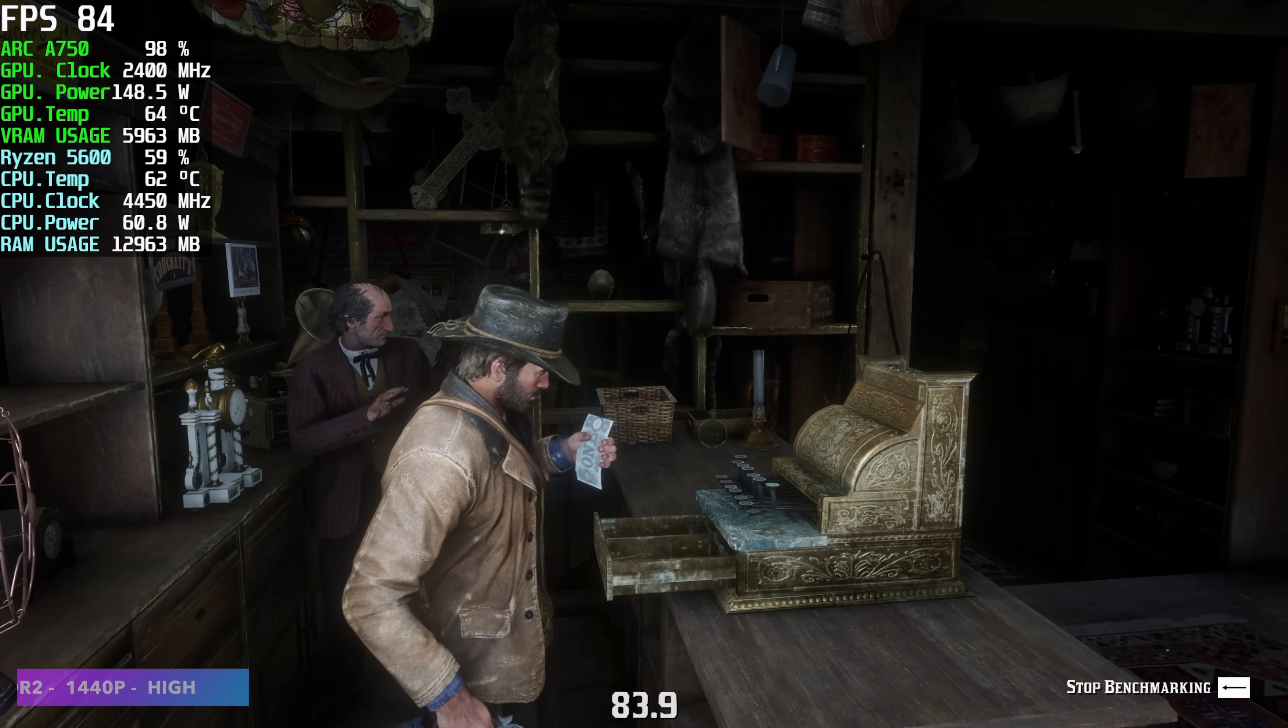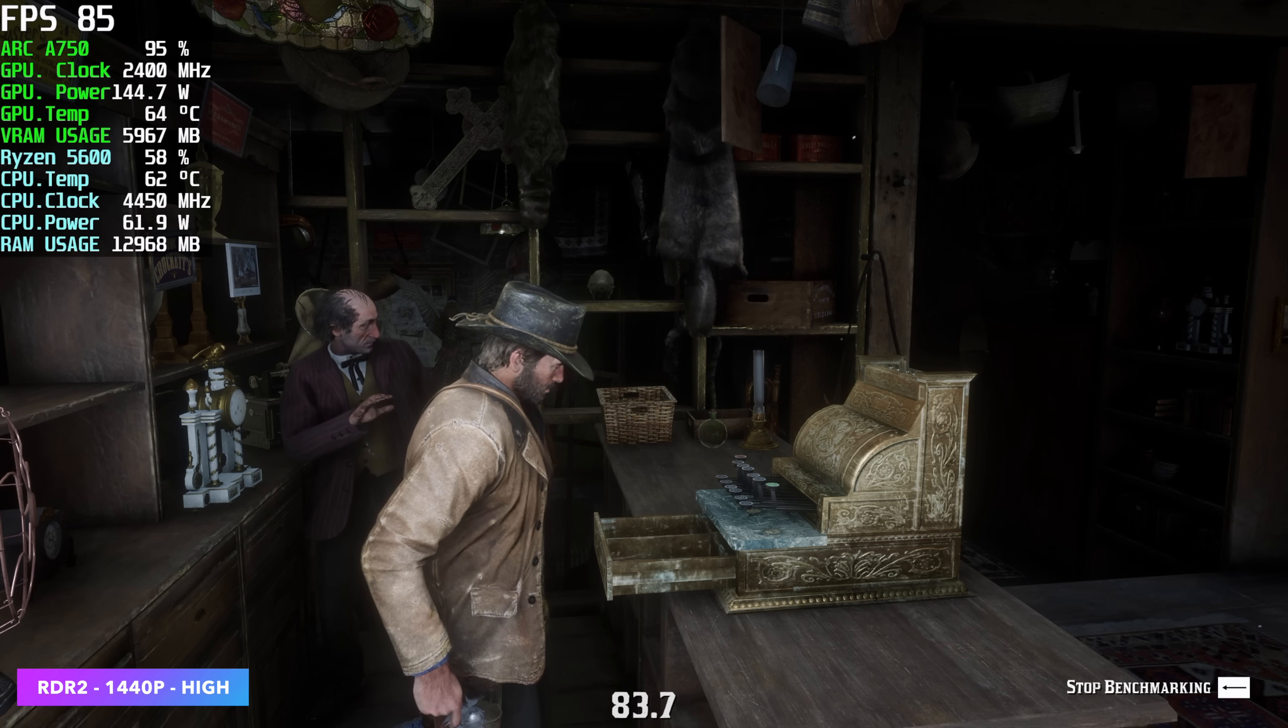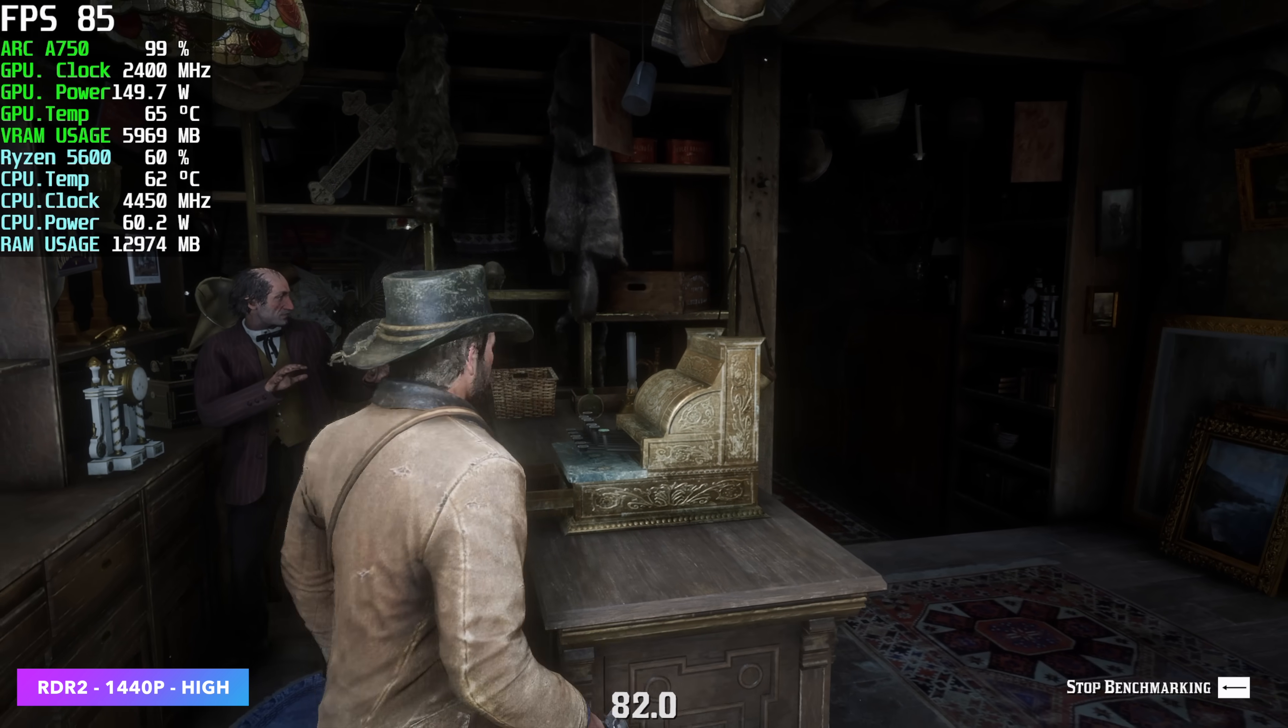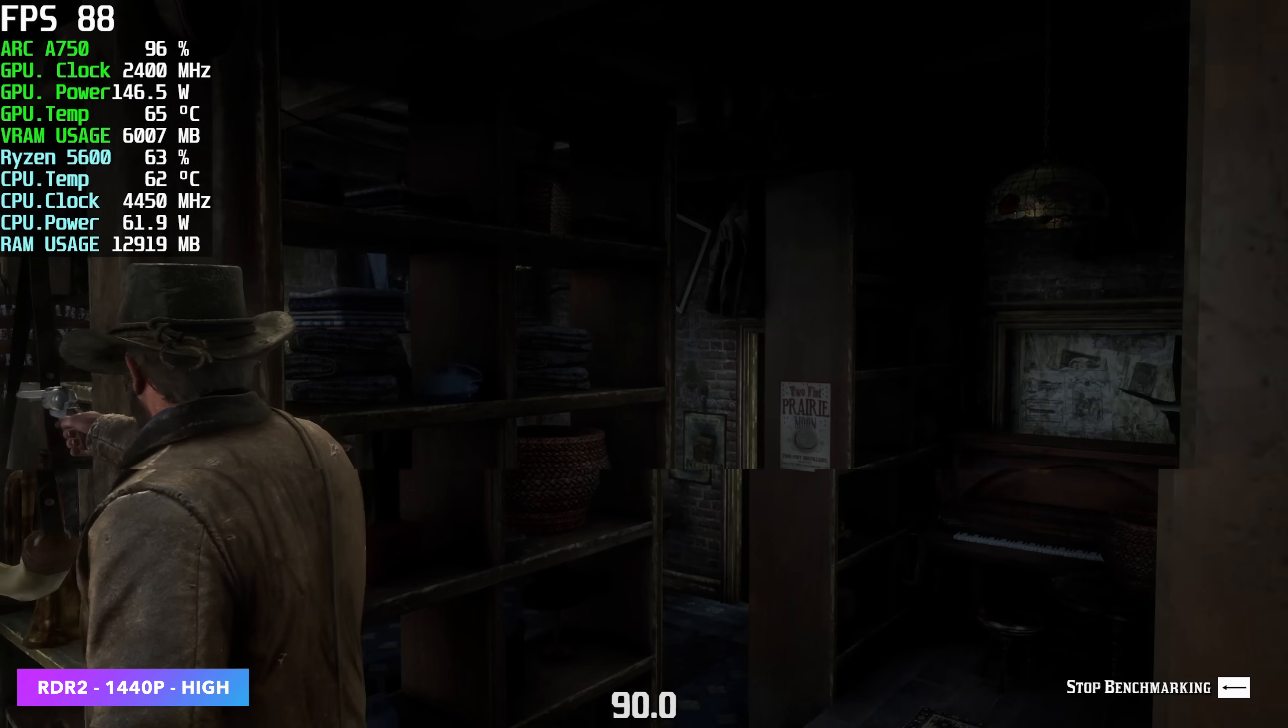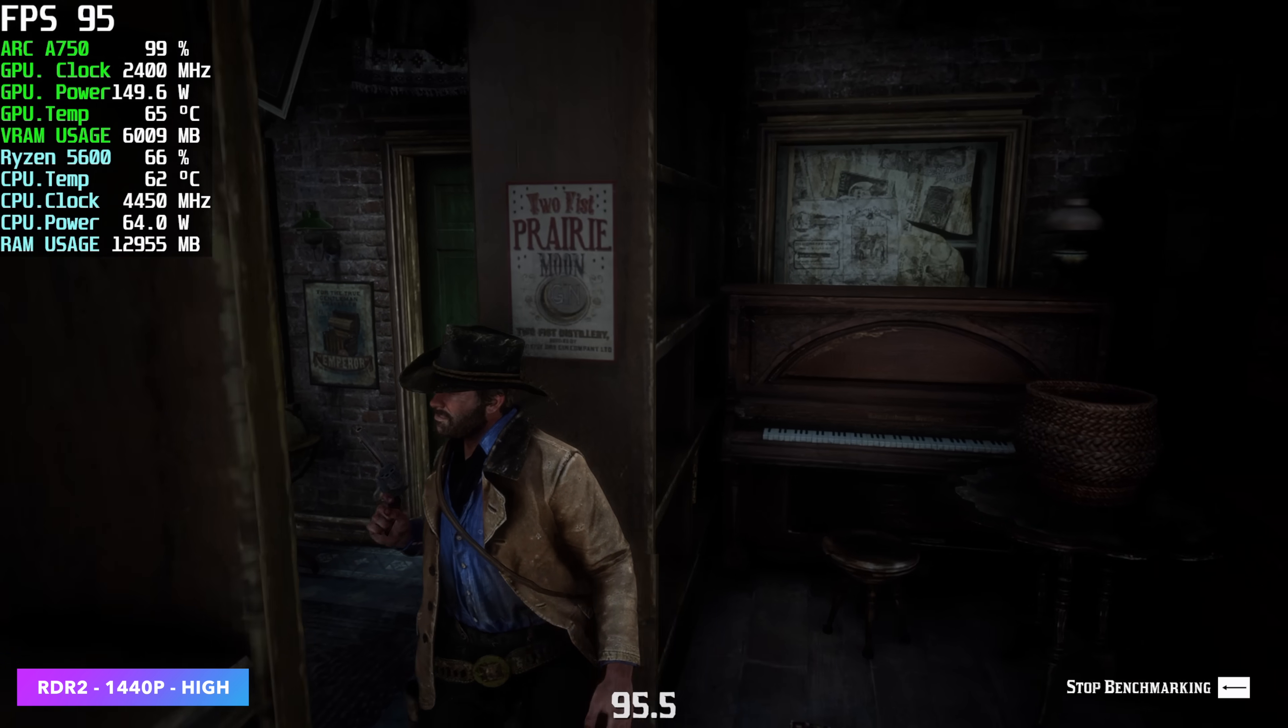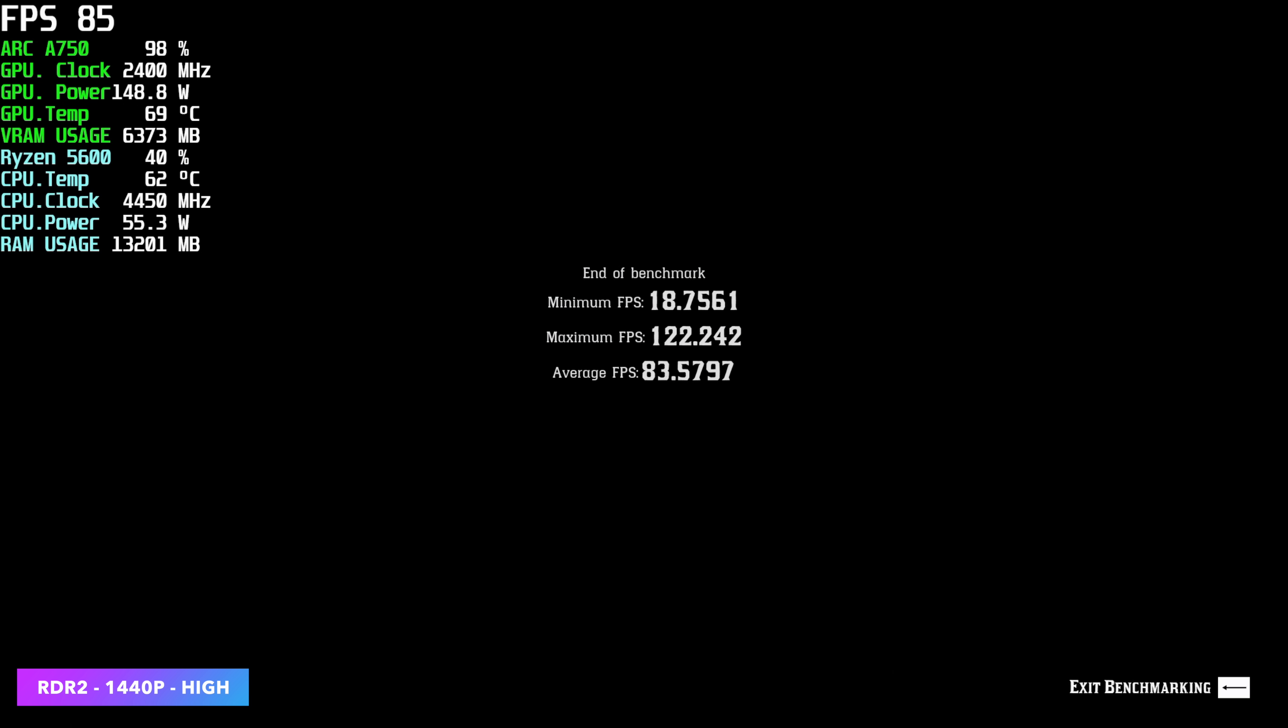I also wanted to test out Red Dead 2, so I used the built-in benchmark. We're at basically a high medium mix with no resolution scale, 1440p. And you can see here, we did have a low of 18, but that was as soon as we were loading into the game. I saw it dip way down and then come right back up. But we had an average of 83 and a maximum of 122 with this one.